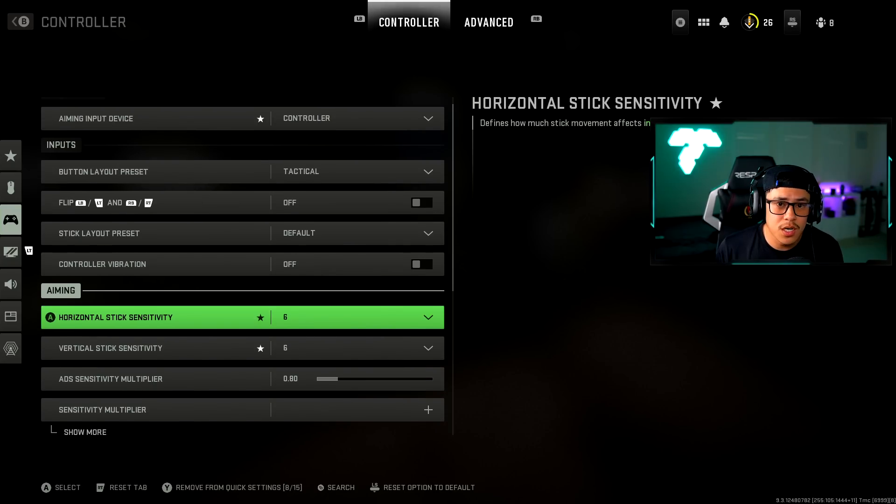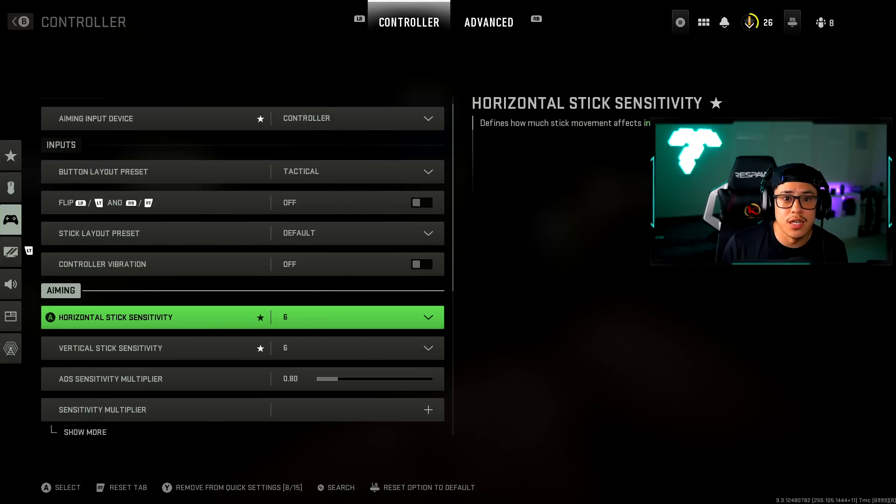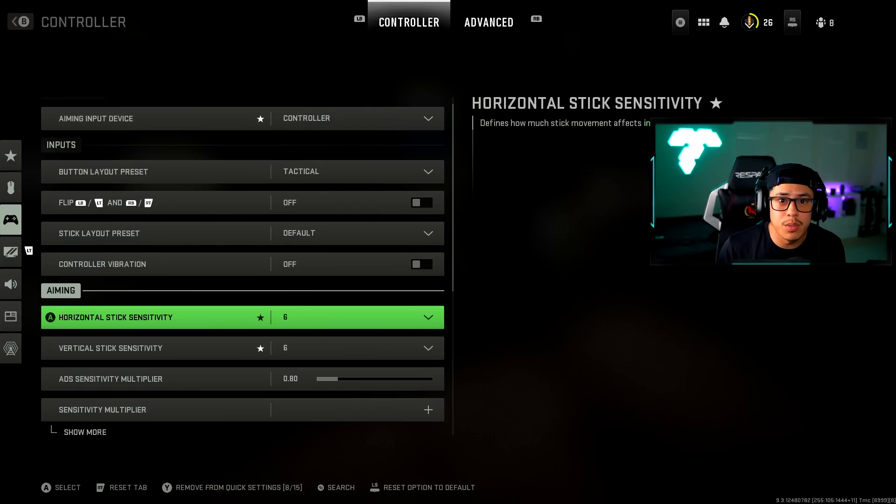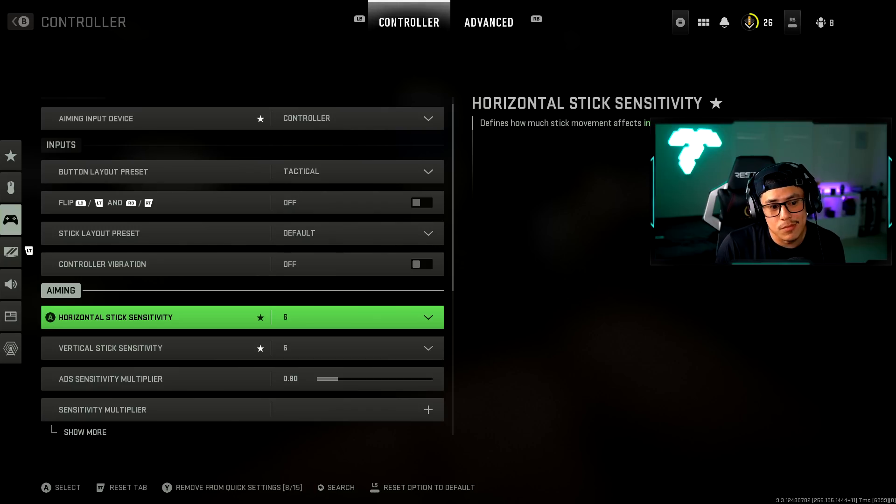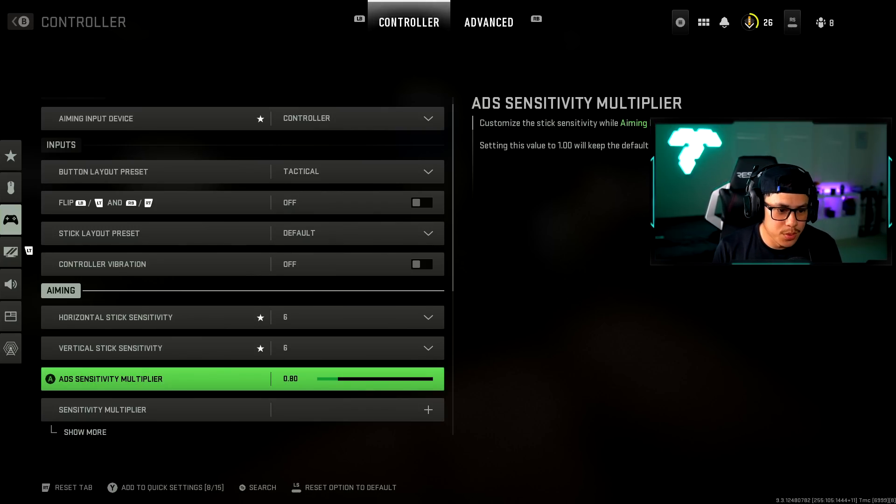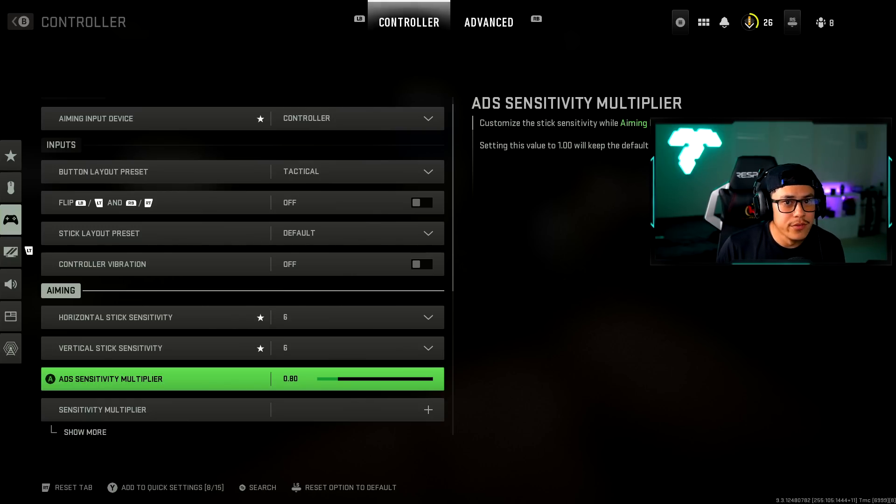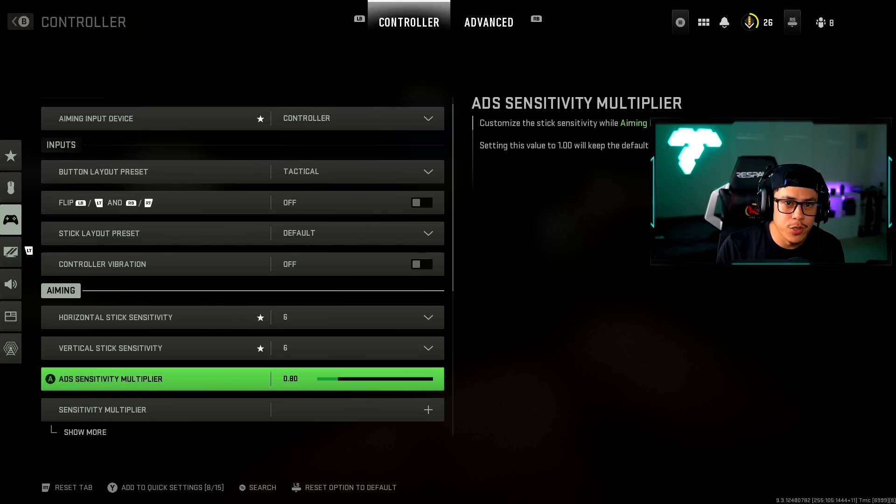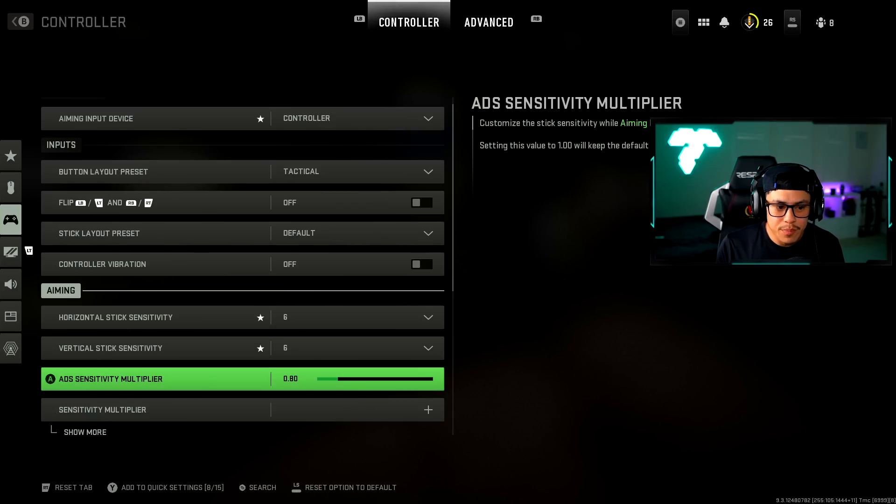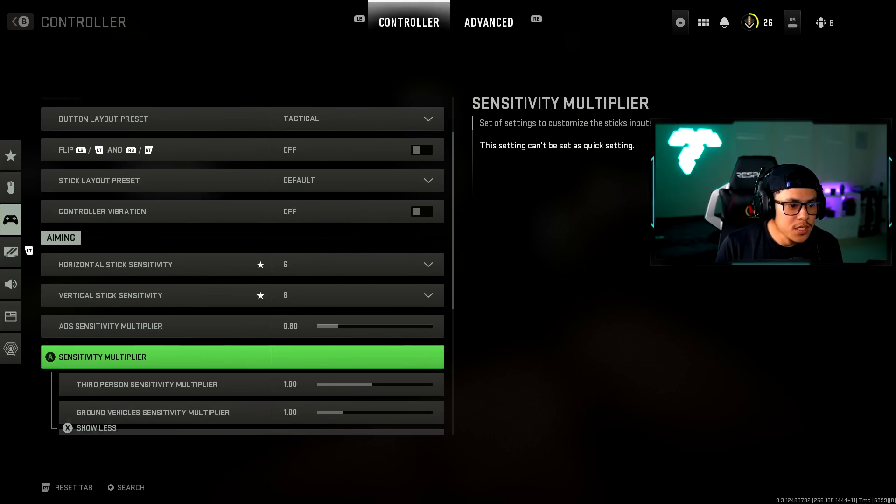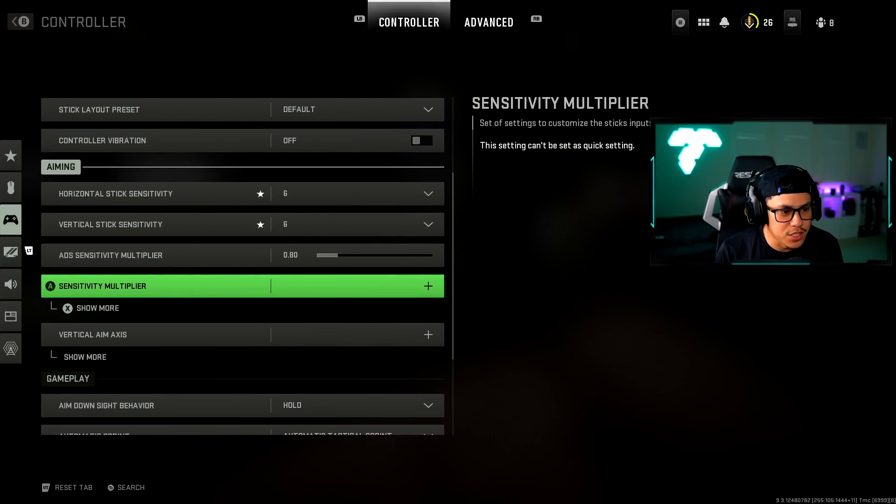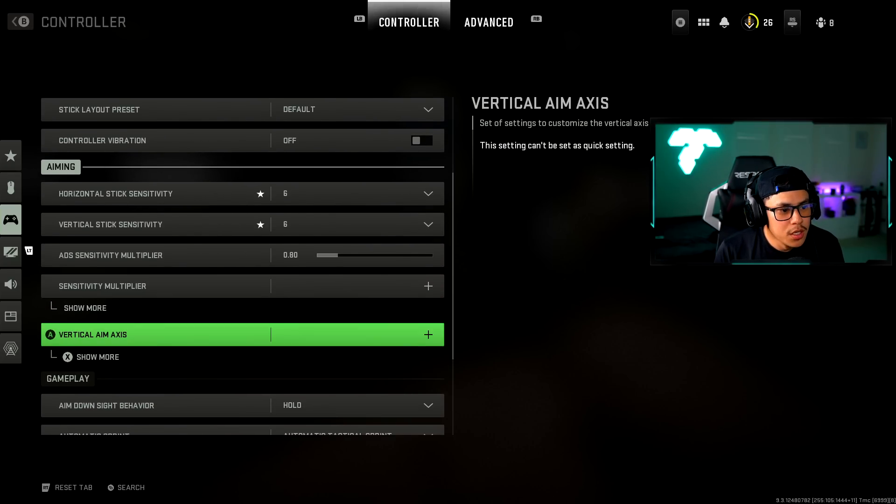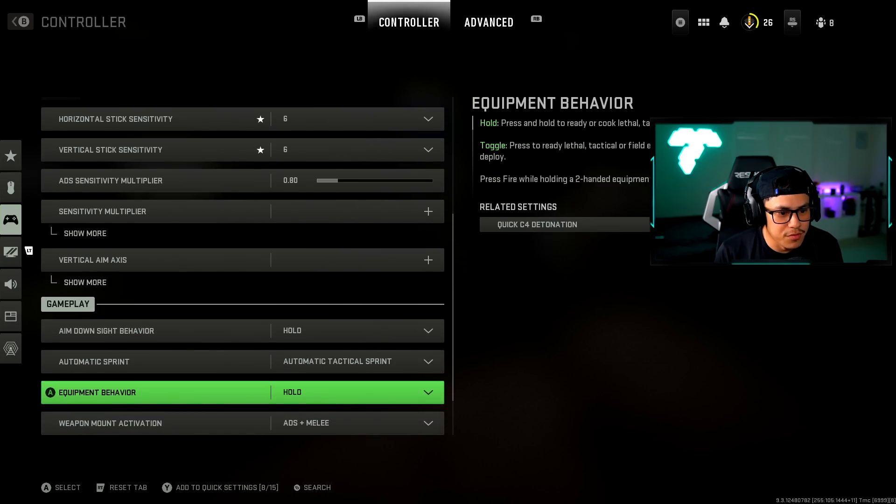Do not copy this. I want you to go into a match and mess around with different sensitivity settings because my sensitivity is not going to be comfortable for you. ADS sensitivity multiplier, this is also very important. You do want to tweak this. If you have it up too high then you may find that when you're aimed down sights your crosshairs are just moving too fast. For me I bumped it down to 0.80 sensitivity multiplier.